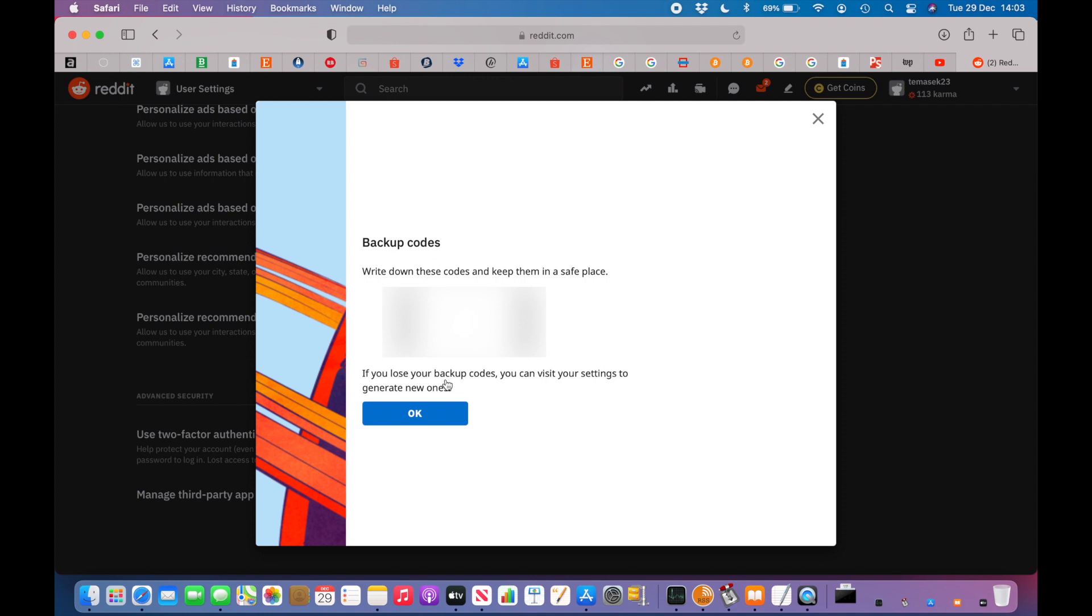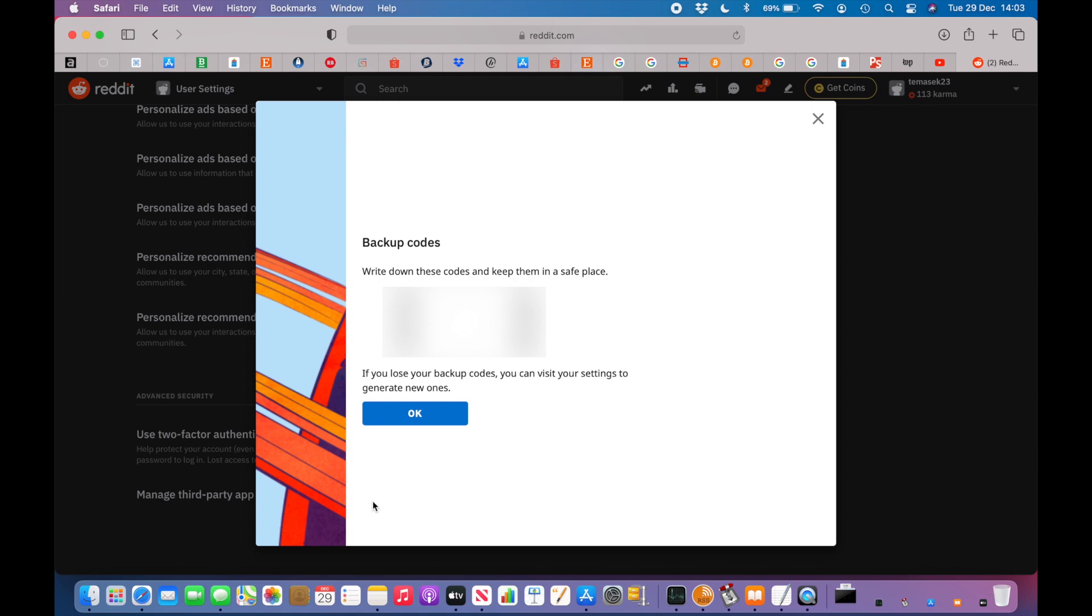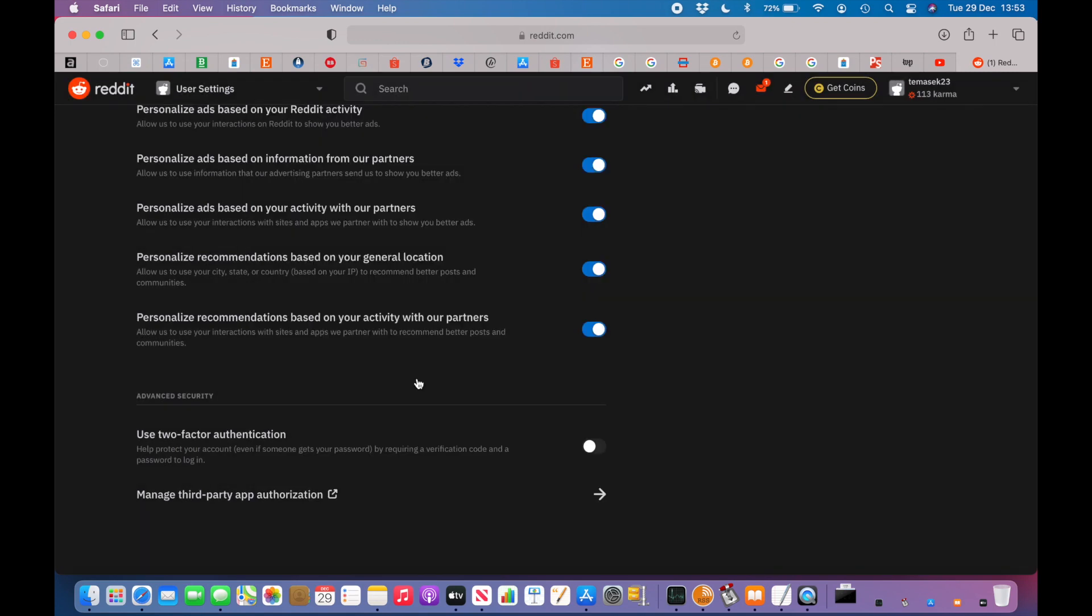Keep these one-time codes in a safe location. You might want to either write them down, put them in a safe place, or put them in a password protected folder. It's always good to have at least a few backup codes in case you cannot access your authenticator app.